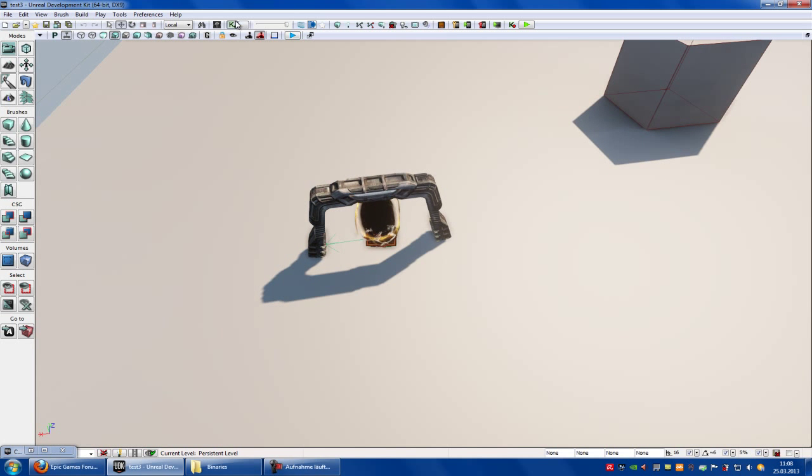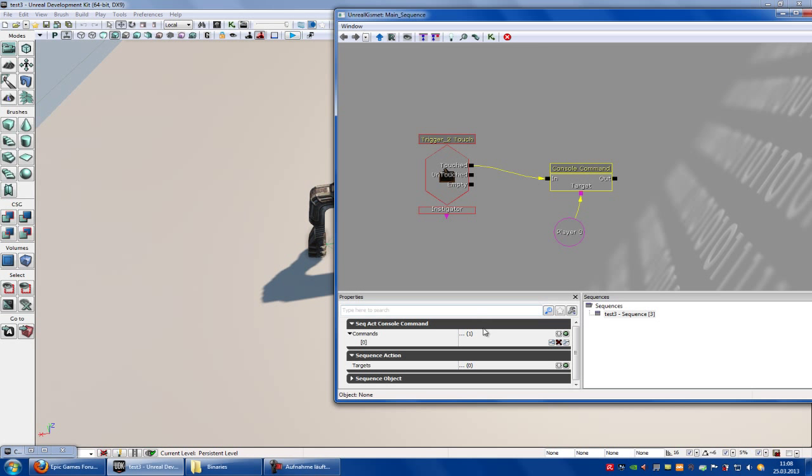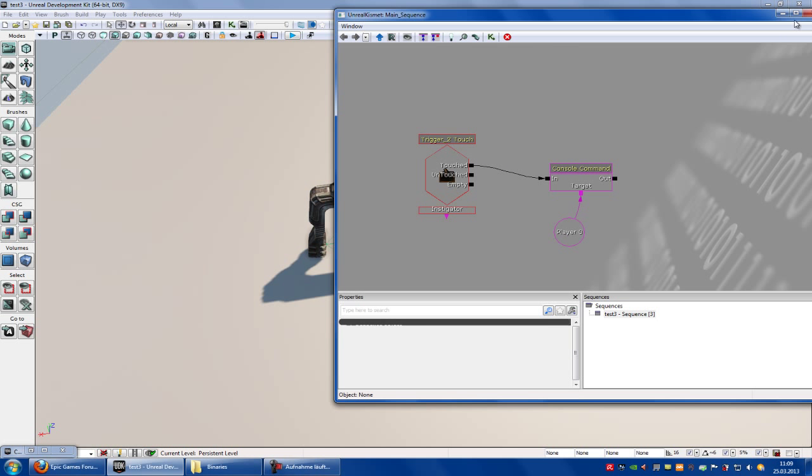And now go into Kismet. Click onto console command and type in open. Then your map name. Dot UDK. Okay.